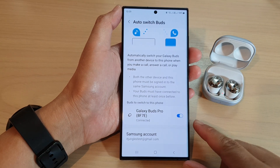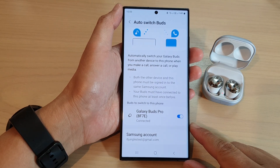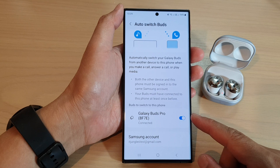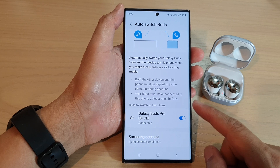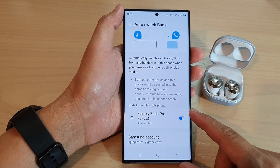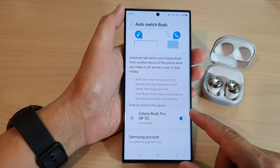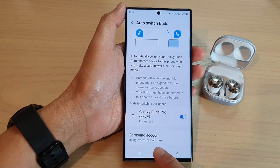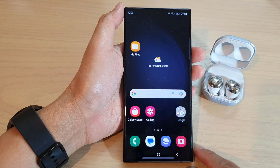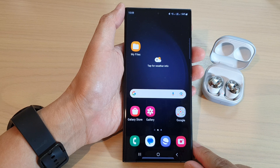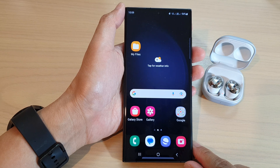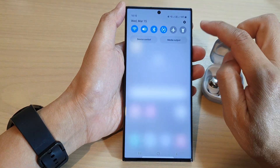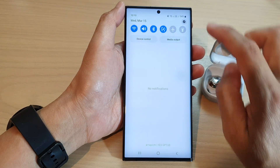In this video we're going to take a look at how you can enable or disable auto switch buds on a Samsung Galaxy S23 series. First, tap on the home button to go back to the home screen, then from the home screen swipe down at the top and tap on the settings icon.